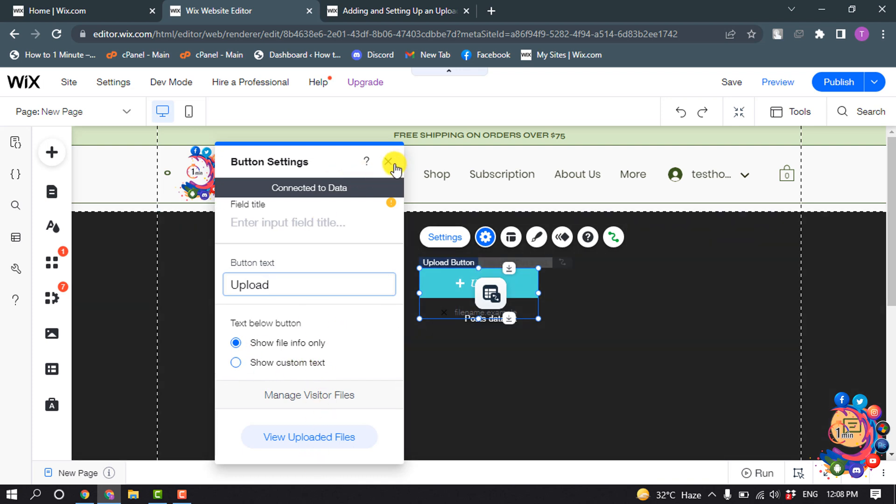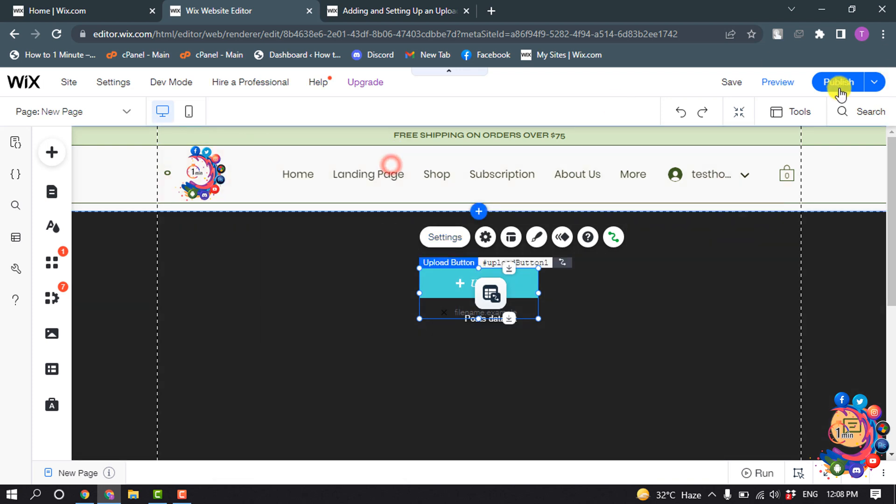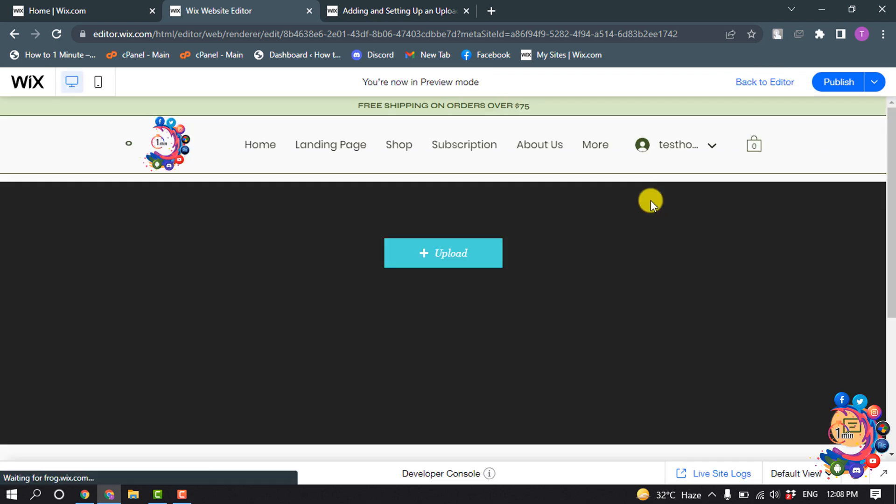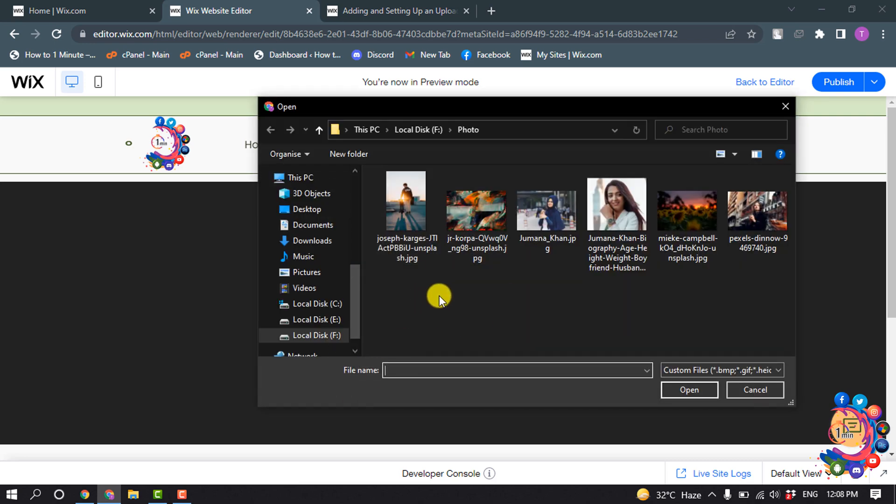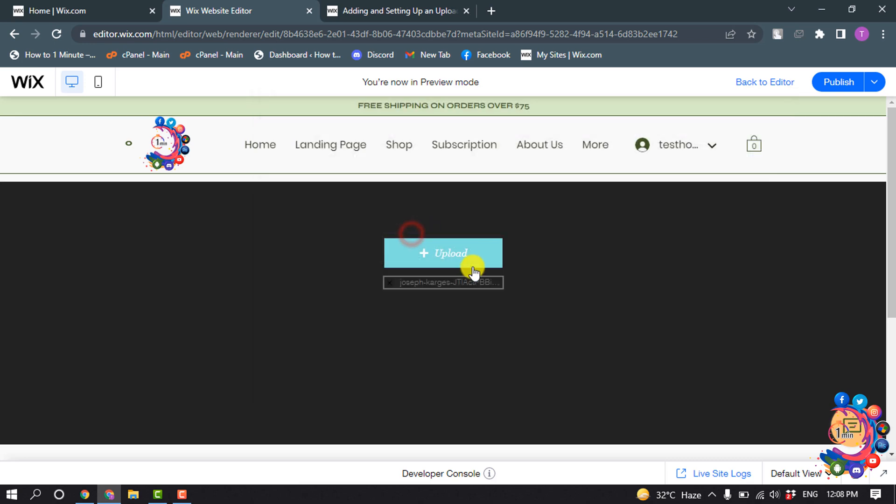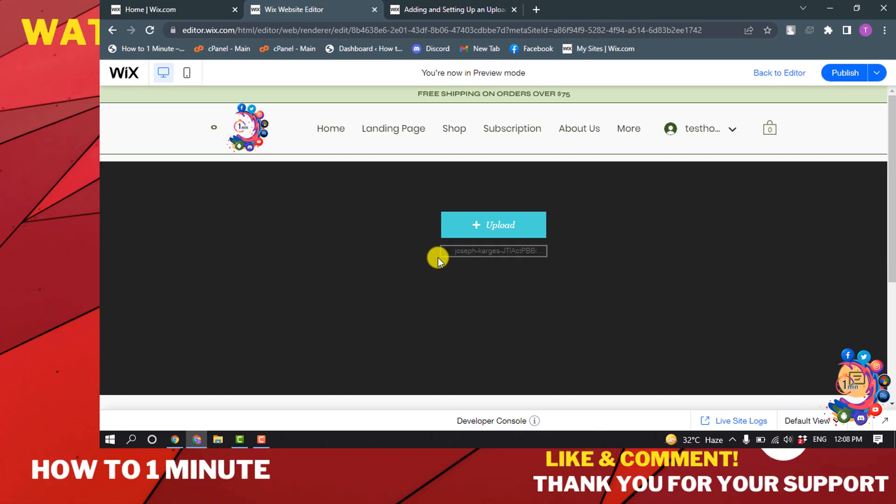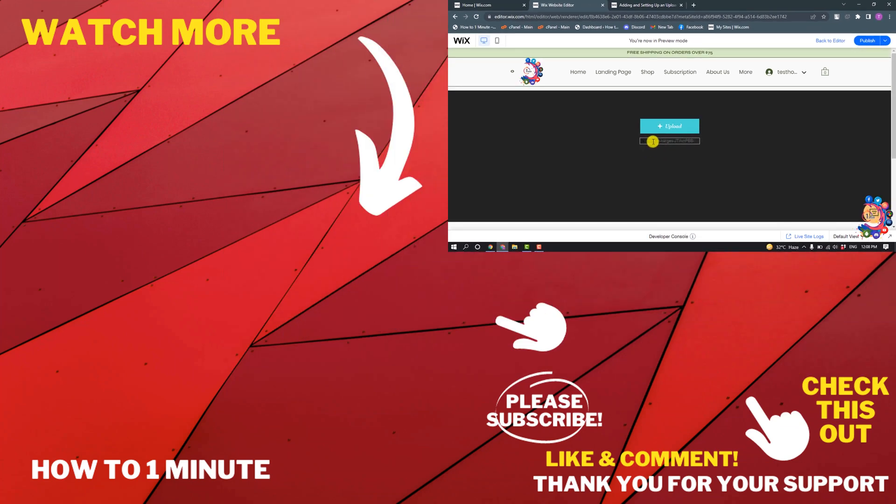And now I'm going to preview the button and if I click on this upload button, here you can see it's properly working as you can see. So this is how we can add upload button in Wix website.